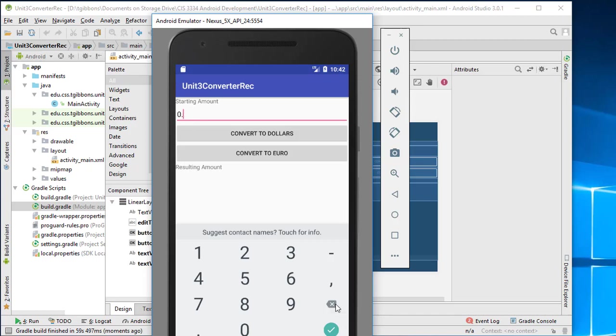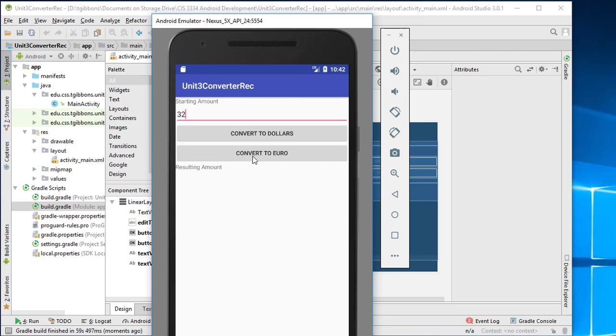I can then run this keyboard. Enter some value. Hit the buttons. So again, it works just like a regular phone.